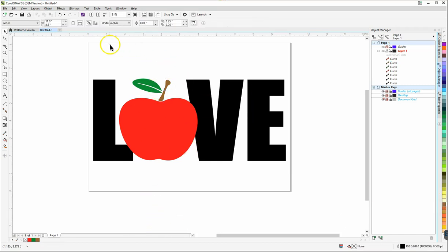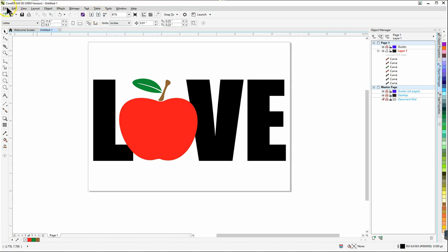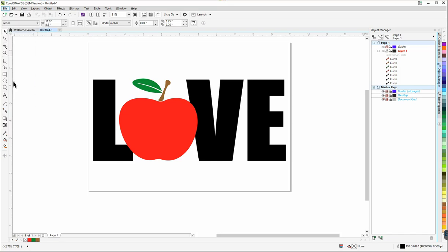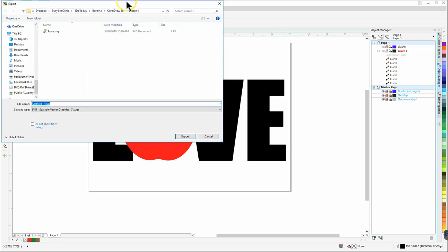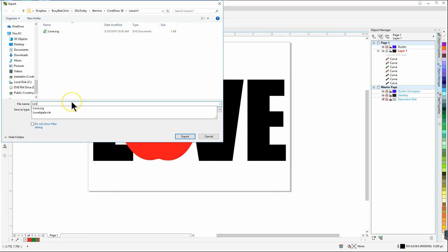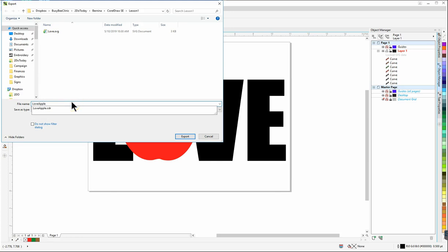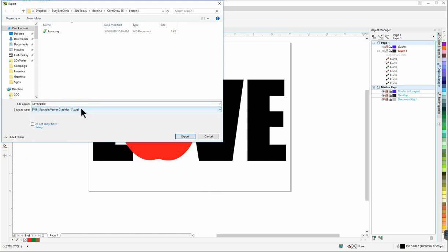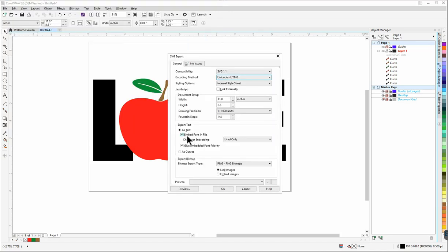So there we have it now we have different colors. So now what I need to do is export this as an SVG so that I can bring it into my Cricut or silhouette software. So I'll simply use my export tool on my toolbar here or I can go to file export and then I'll decide where I want to put it. Here down here I'm going to call this my love apple file and I want to make sure I change it to SVG right here and then I'll click export and it will export it as an SVG. I'm going to just keep the defaults there.